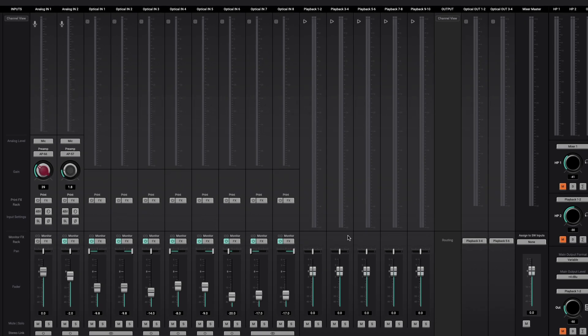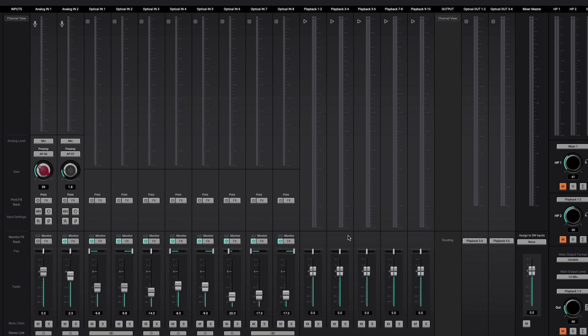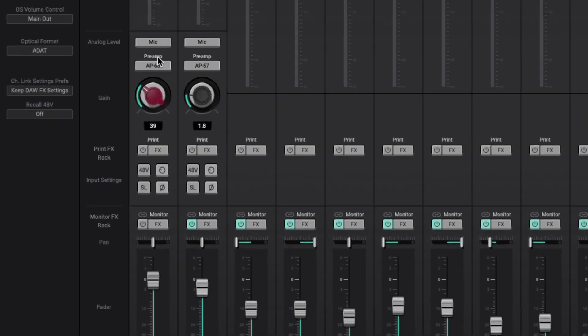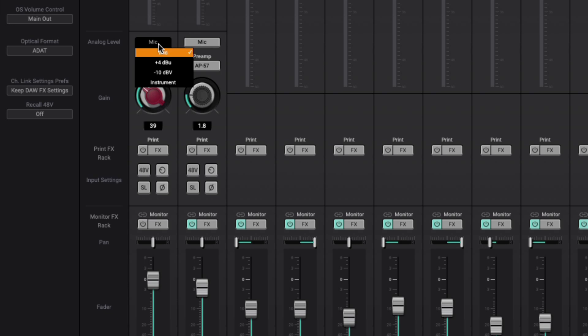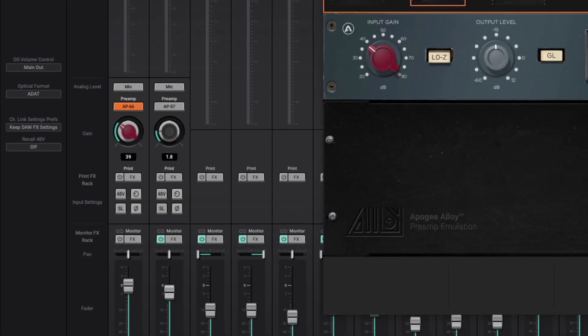So starting with the analog 1 and 2 inputs, these are the combi jack XLR quarter-inch inputs on the interface. We have level meters for each one. You can also adjust the analog level being plugged into the interface depending on what kind of device you're plugging in, whether it be a microphone, professional analog gear, consumer gear, or an instrument. You can also choose between the different alloy preamp models.